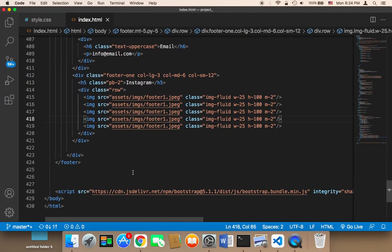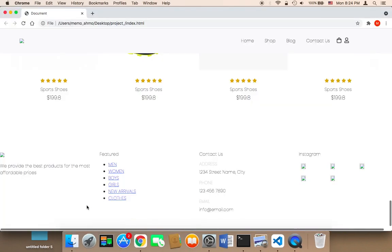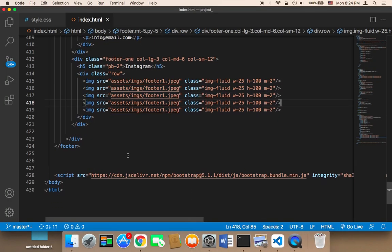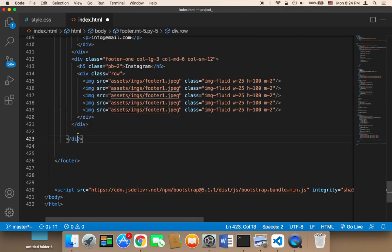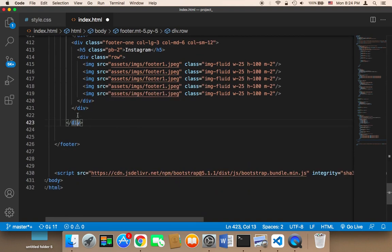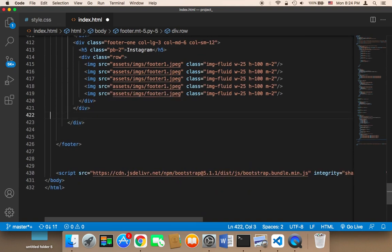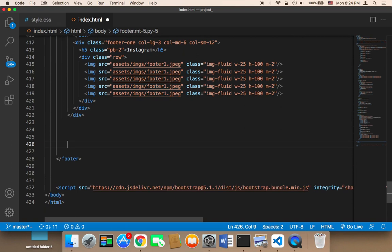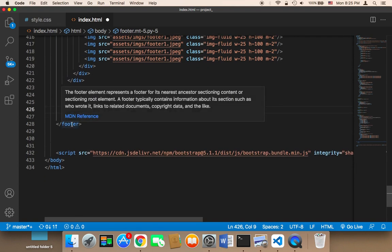Lastly, I'm going to display the copyright section, which normally comes at the very bottom of the web page. Below this I'm going to create a new div that's going to display the copyright area. This div belongs to this row, however this is going to be outside the row. So outside this row, but inside the footer, we need to create a new div.